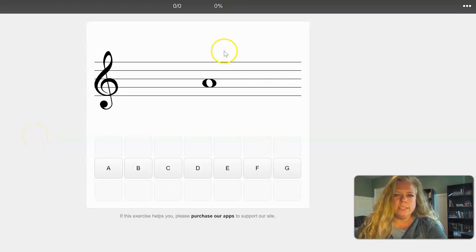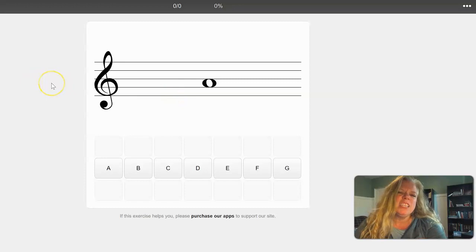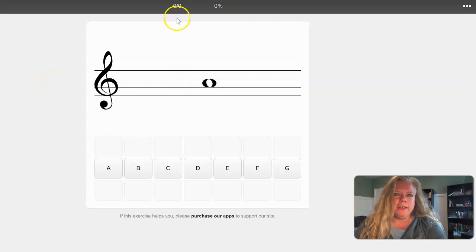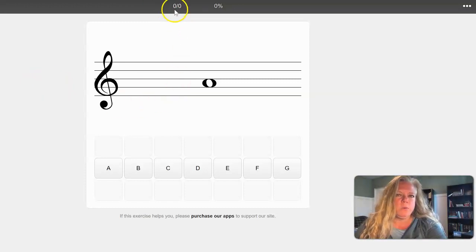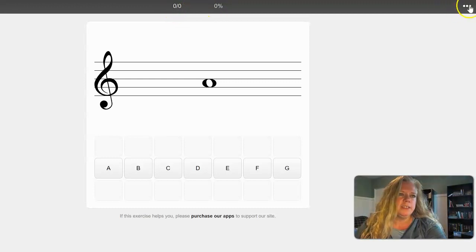You will see what looks like a set of online flashcards. Up at the top bar you can see where they have zero out of zero for zero percent and then three dots here.